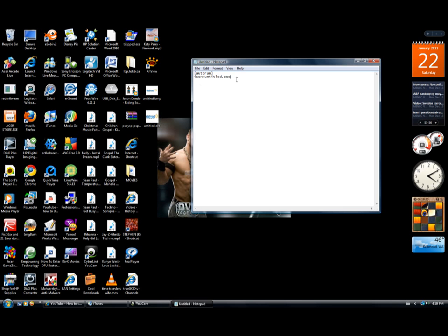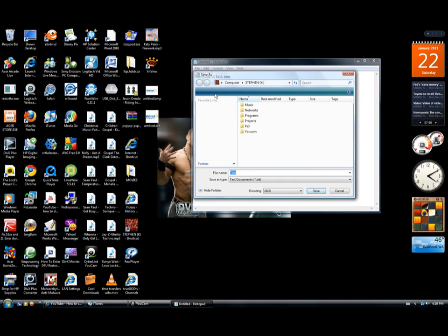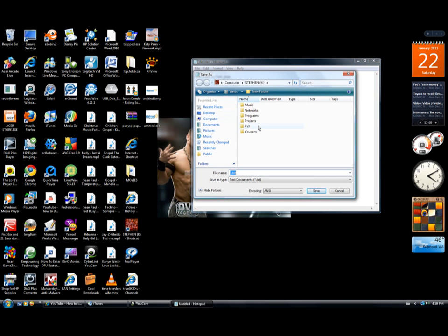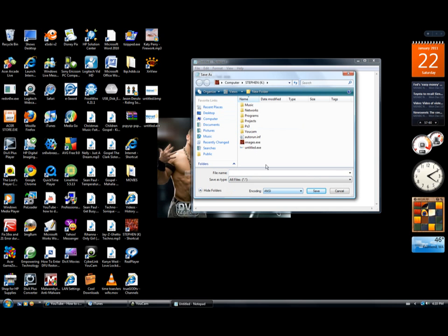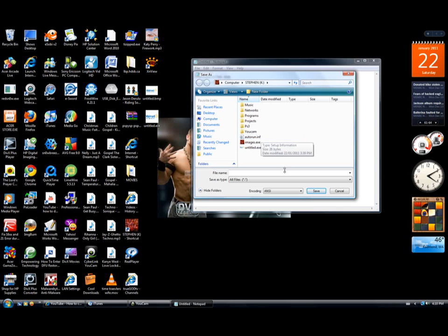Okay, so then you're gonna go to File, Save As. Gonna go to your USB, save it. You go to All Files and you just save it.